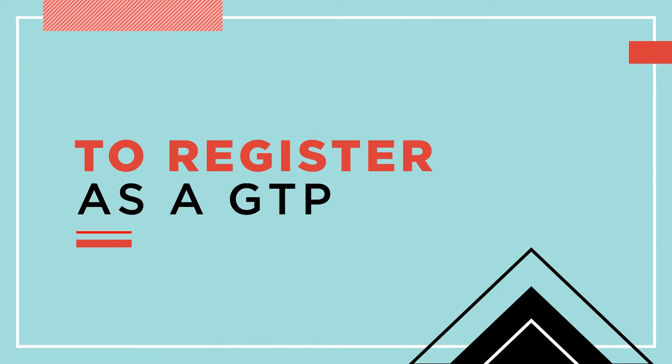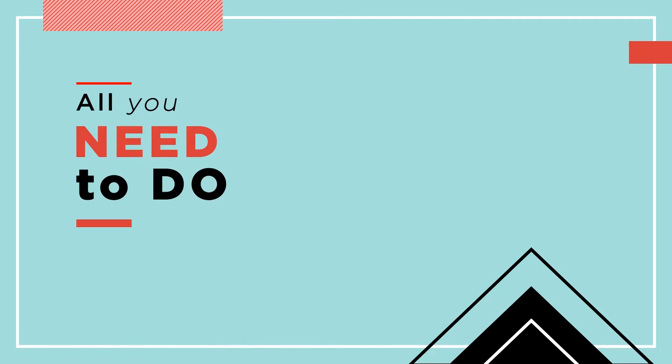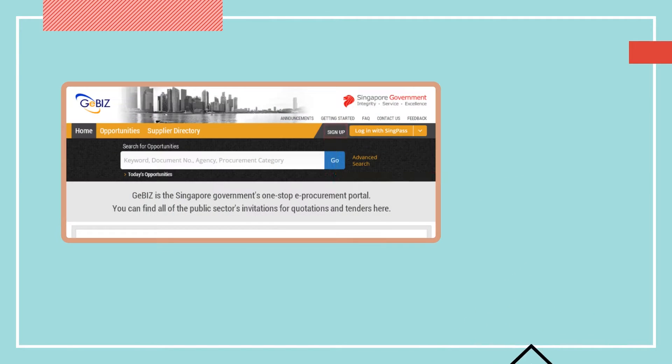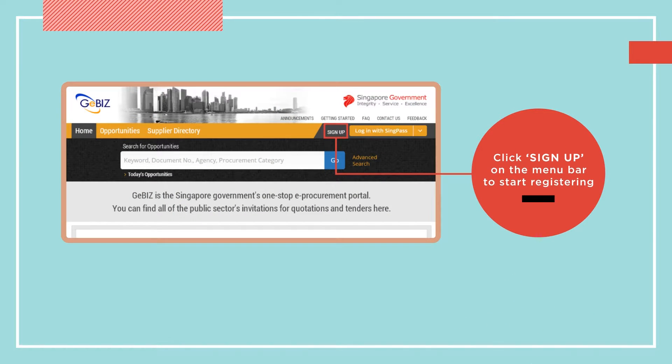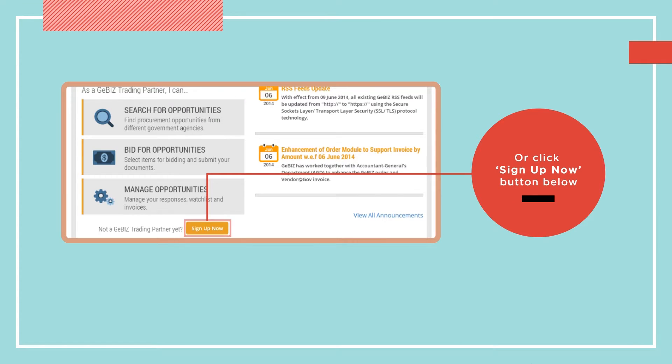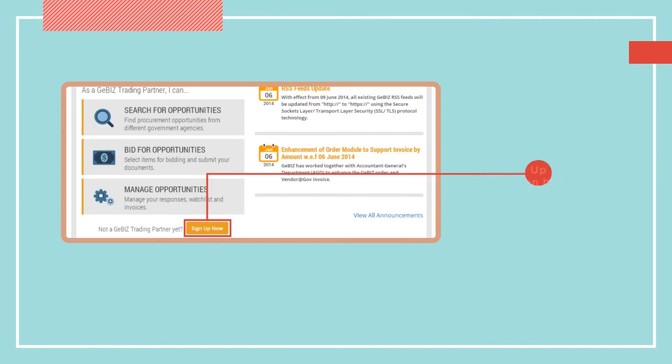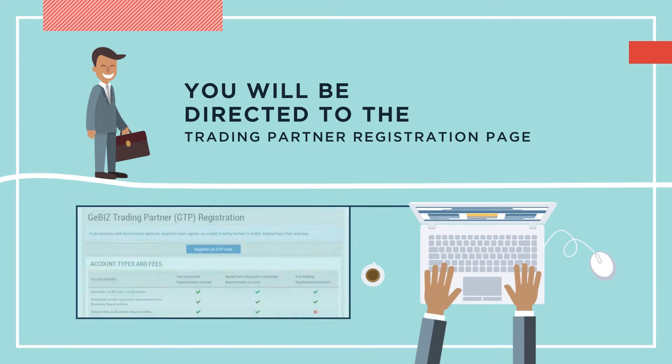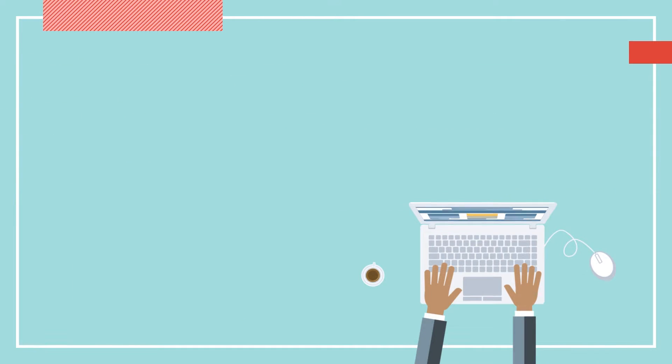To register as a GTP, all you need to do is visit our website at www.gbiz.gov.sg and click Sign Up on the menu bar, or the Sign Up Now button. You will be directed to the Trading Partner Registration page.